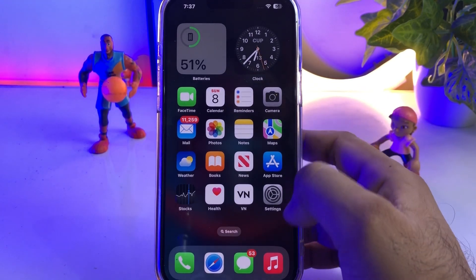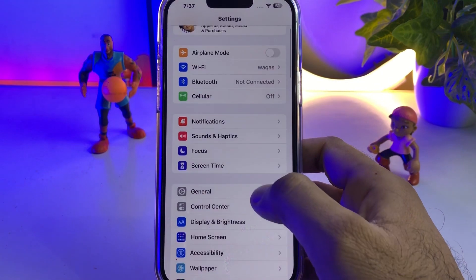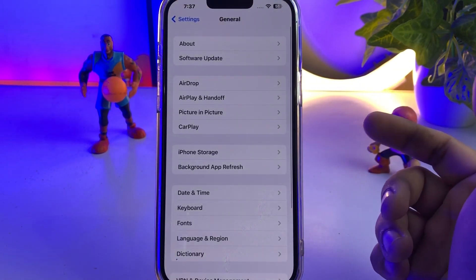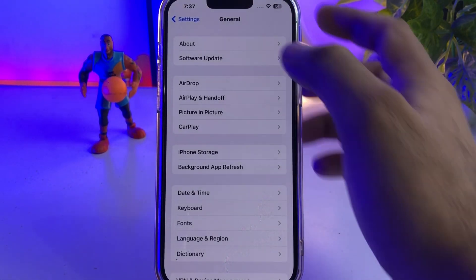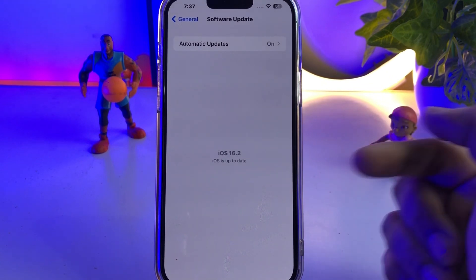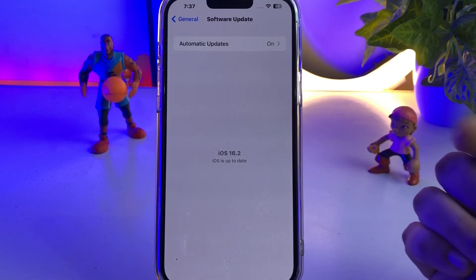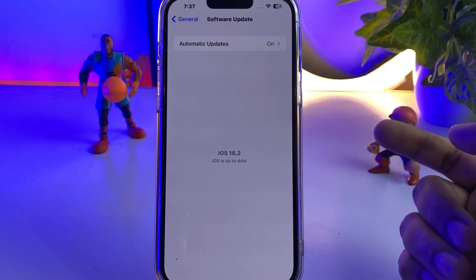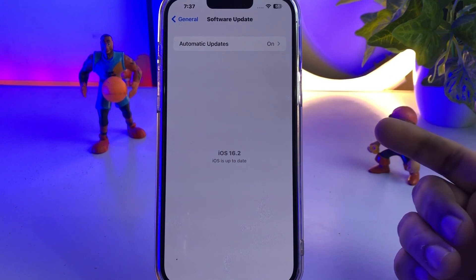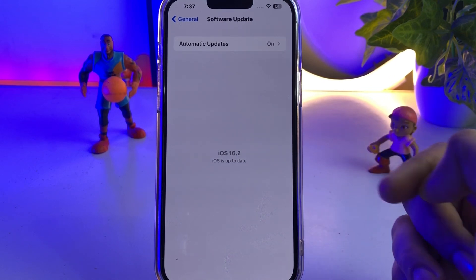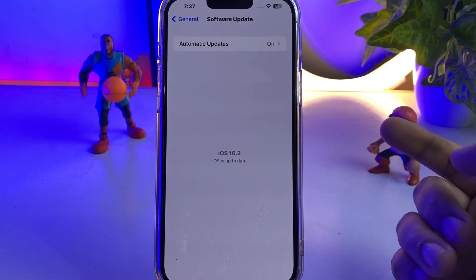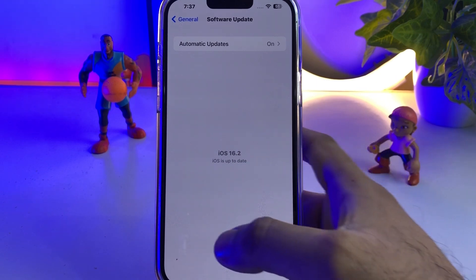The next step is to open your iPhone Settings and tap on General, then tap on Software Update. Make sure you don't have any pending iOS update on your iPhone. If you have a pending iOS update, just update your iPhone to the latest iOS and then fix that issue easily.